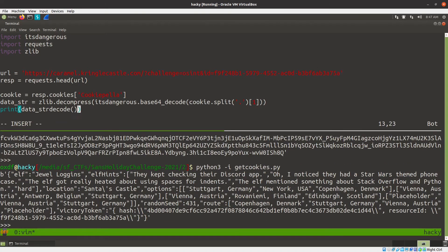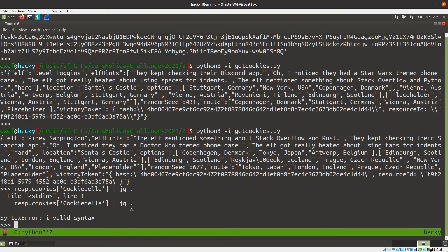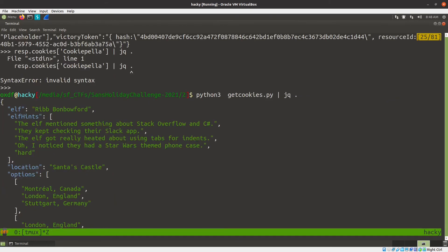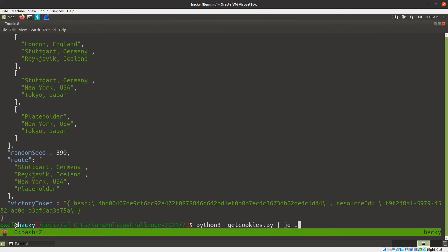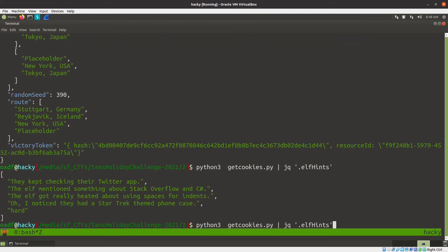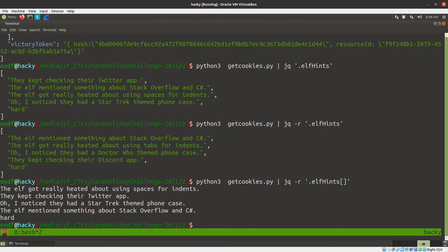That looks nice. Let's pipe this into jq. Let's get rid of the dash I for now — that'll pretty print it really nicely and also allow us to select fields. So we can do like jq .elfHints — capital H — and just see the elf hints. We can put a dash R in here to get them without the quotes. There we go — now we've got just the hints printing out on individual lines.